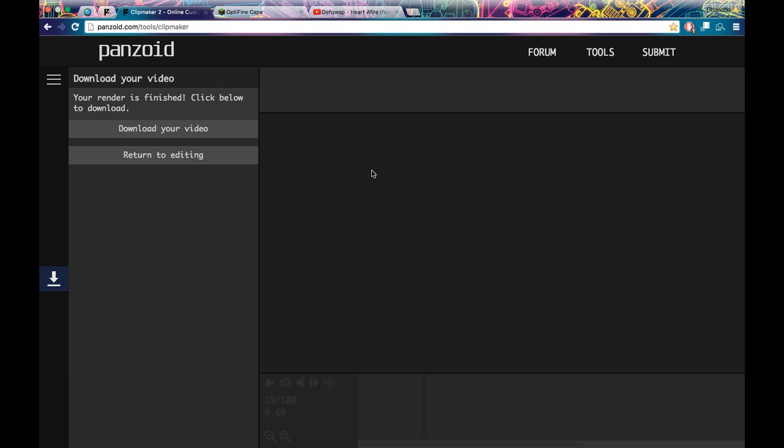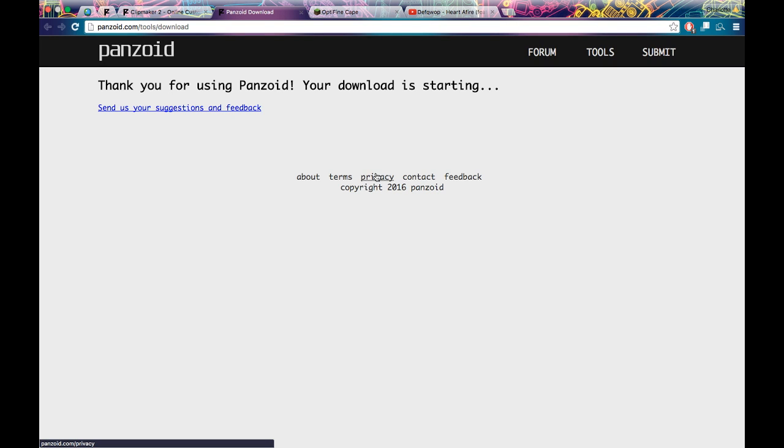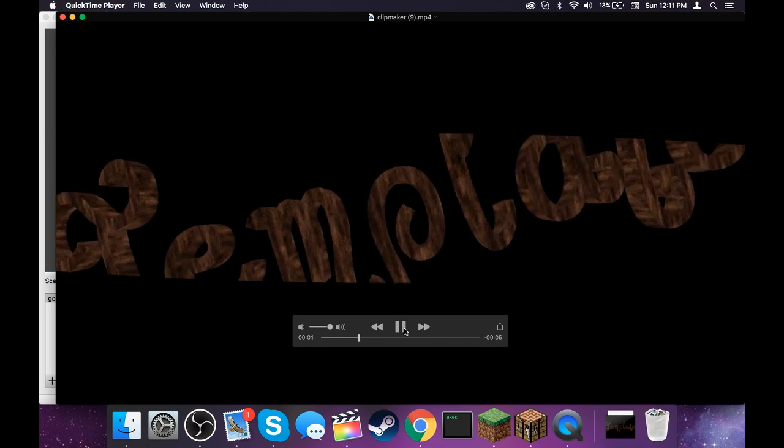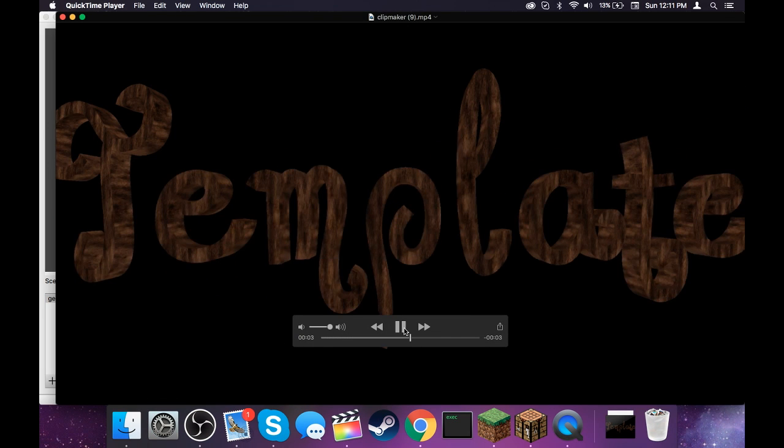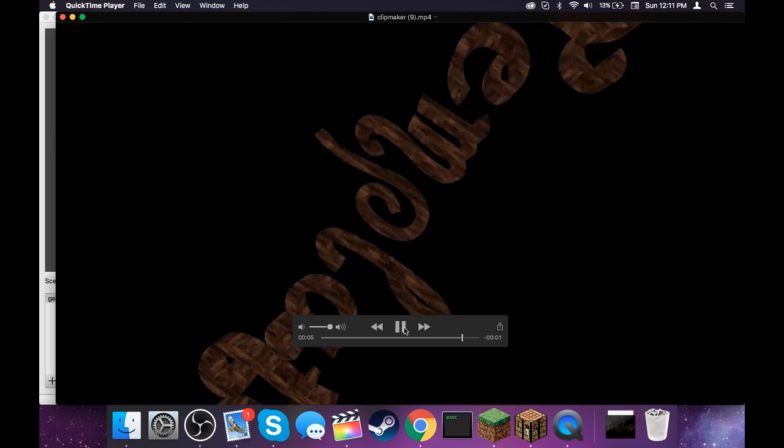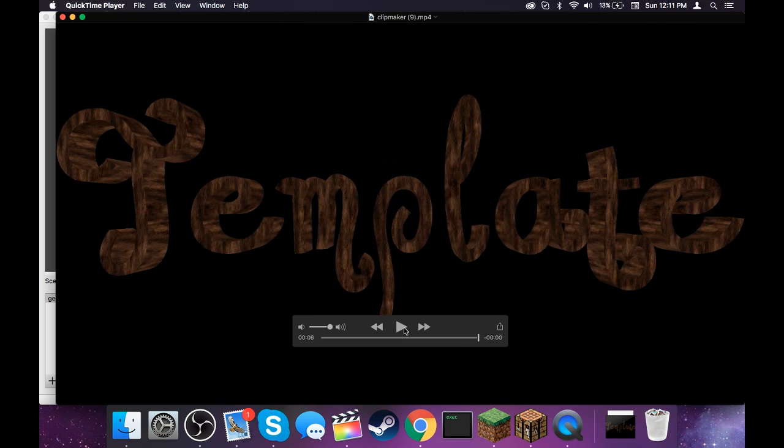Okay, now it's rendered. Don't complain about the rendering time, because this is extremely fast. I usually use Blender, and it can take up to overnight, maybe five hours. So yeah, then you should go download your video. Pop up, and I'll see what it looks like.